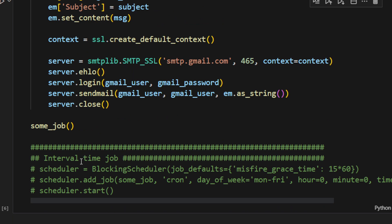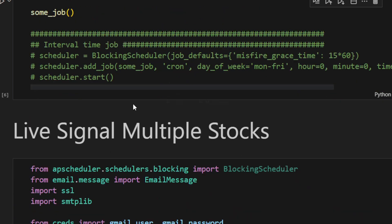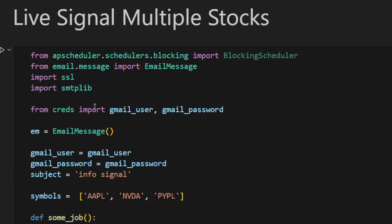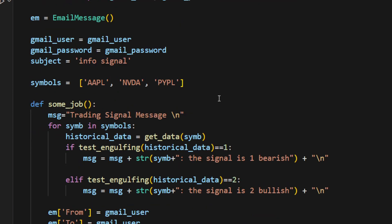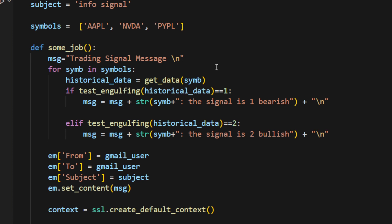Now this becomes interesting if you want to check multiple stocks or multiple assets. This is where you can, instead of using one symbol, you can use a list of symbols. So Apple, NVIDIA, PayPal, I've added these three stocks in this list. Then instead of checking for one symbol, we're checking if any of these symbols or any of these stocks is returning a signal, a bullish engulfing or a bearish engulfing signal. We're concatenating the messages or the signals into one body for one single email.